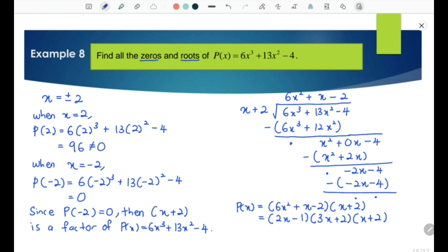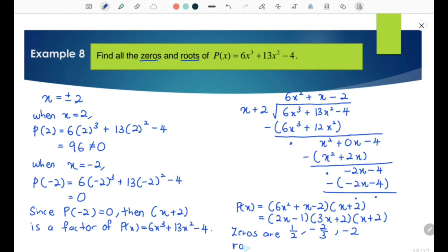Now we can get the zeros and roots from these three linear factors. From 2x − 1 we get 1/2. From 3x + 2 we get −2/3. From x + 2 we get −2. So the zeros are 1/2, −2/3, and −2. The roots are x equals 1/2, x equals −2/3, and x equals −2.